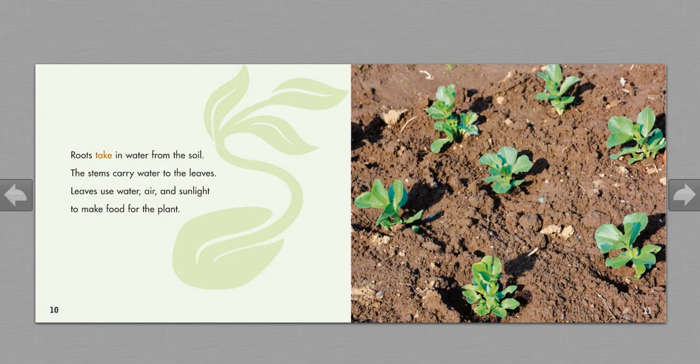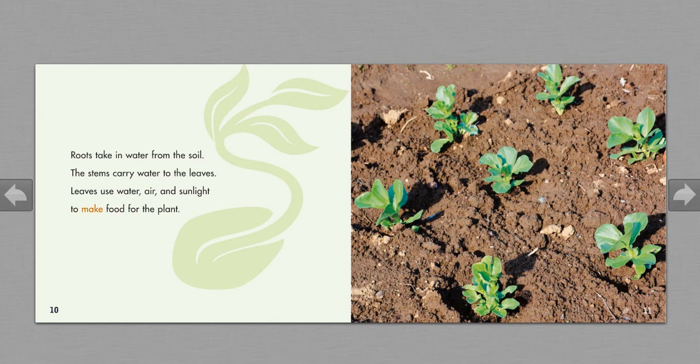Roots take in water from the soil. The stems carry water to the leaves. Leaves use water, air, and sunlight to make food for the plant.